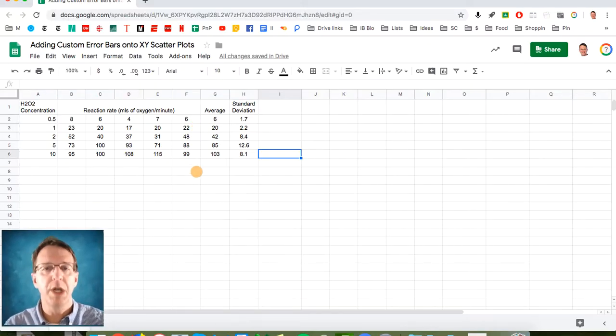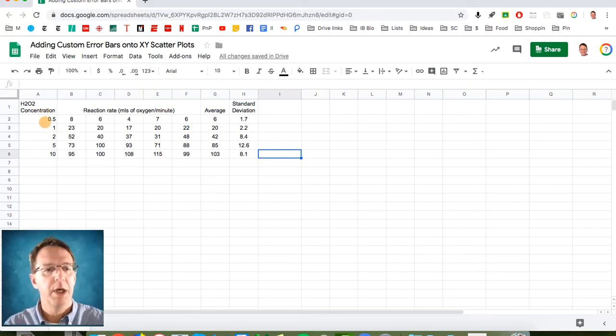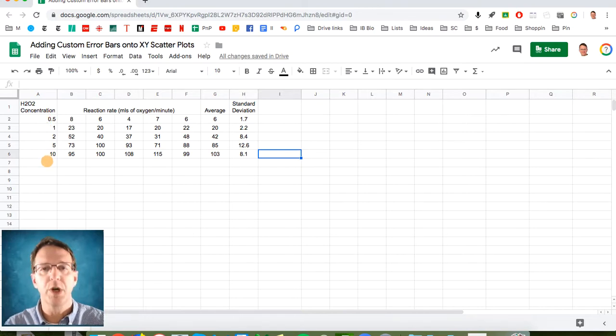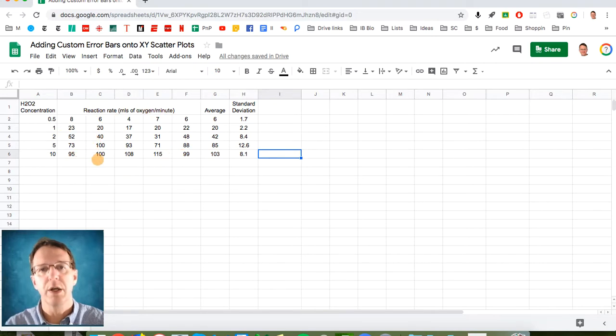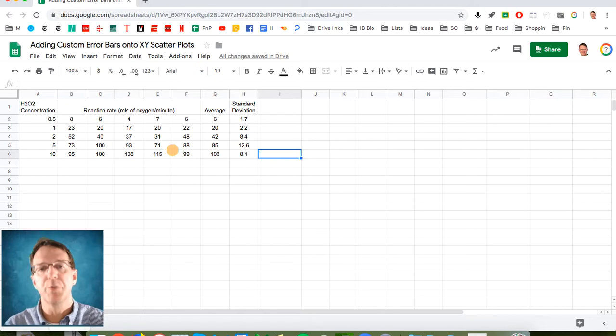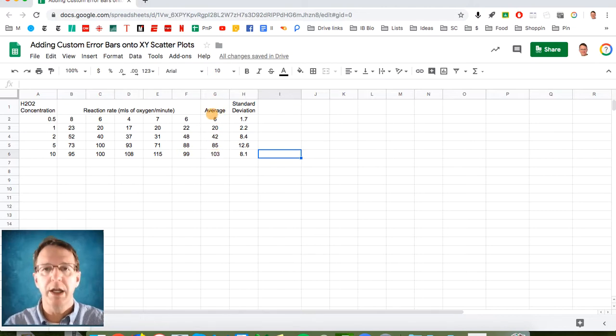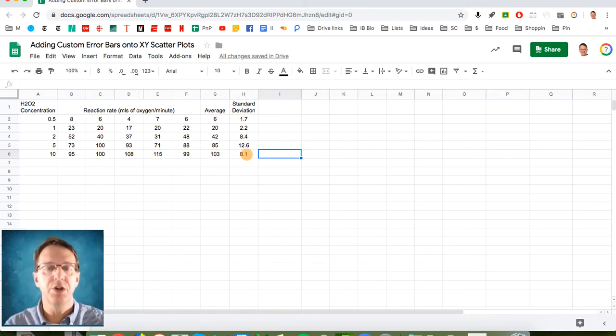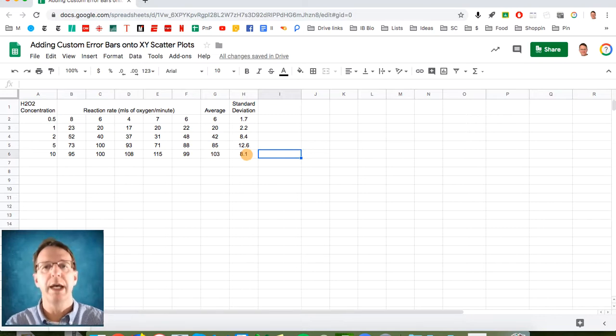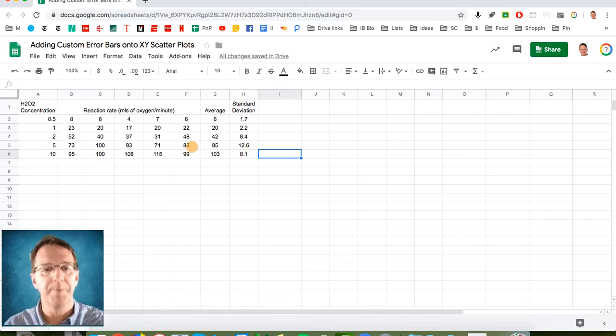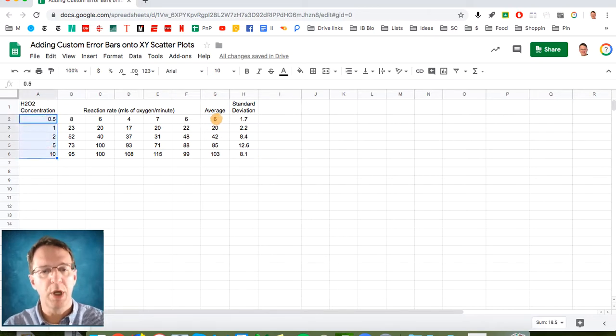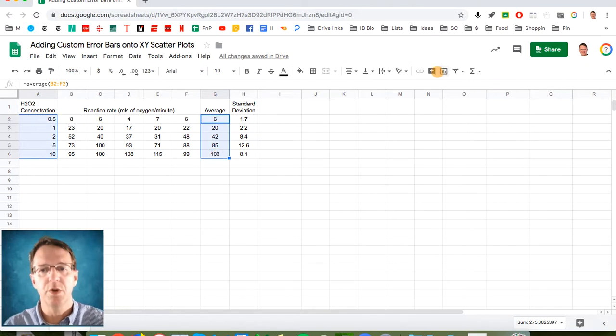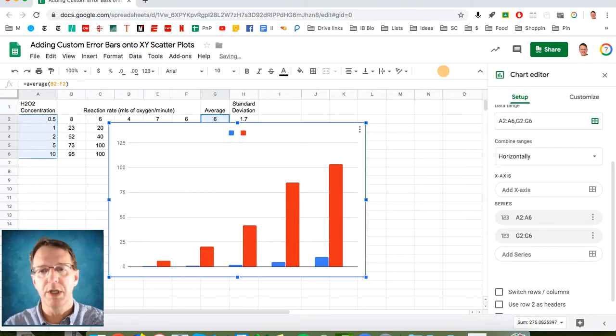So here's some data that I cobbled together from the lab, where you've got changing hydrogen peroxide concentrations, substrate concentrations, and we're measuring the rate of the enzyme catalase, just in mils of oxygen per minute. I've also gone ahead and calculated the averages and the standard deviations, which I'm going to plot as error bars on my XY scatter plot.